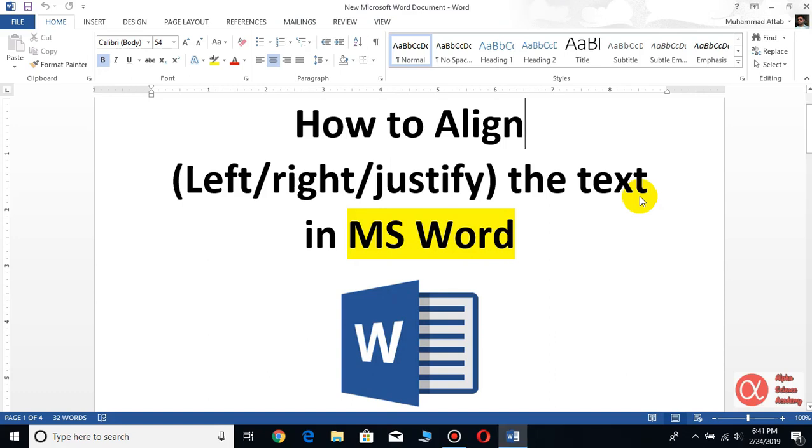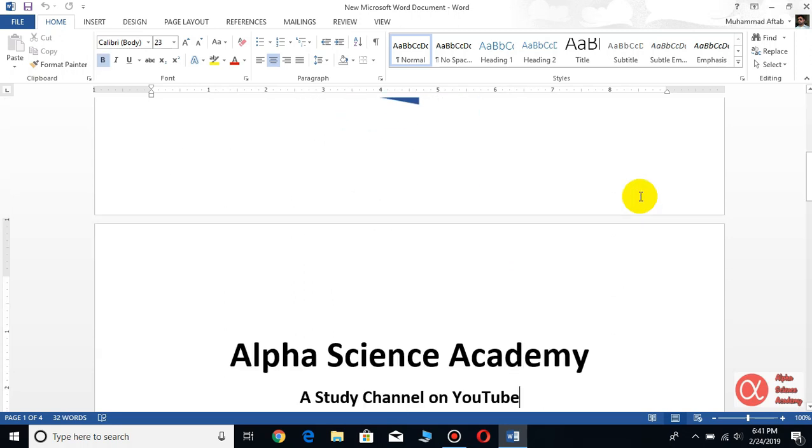Hello everyone, this is Mohammed After and you are watching our channel Alpha Science Academy. In this video, we shall see how we can align text in MS Word in different ways. So first of all, select the